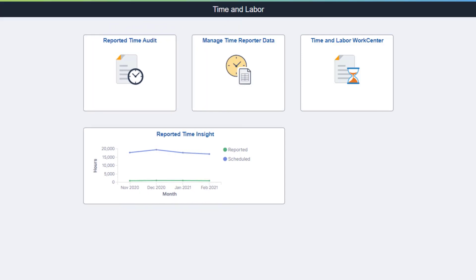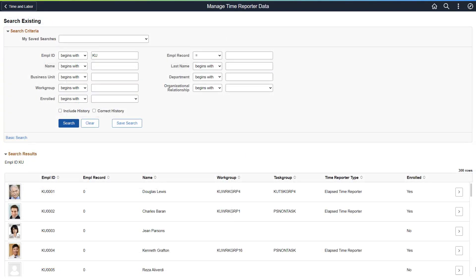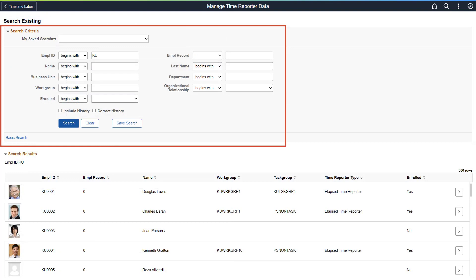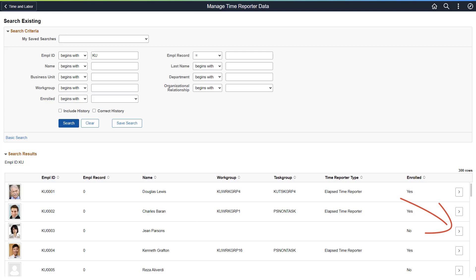PeopleSoft HCM enhances the Time Reporter Data feature by making it fluid and enabling administrators to create and manage enrollments in time and labor through a single navigation. Configure the search page for Manage Time Reporter Data based on your needs. The improved search experience makes it easier and faster for administrators to find an employee. For example, an employee with the Yes Enrollment status in the search result indicates that the employee is already enrolled.